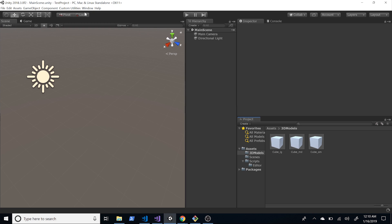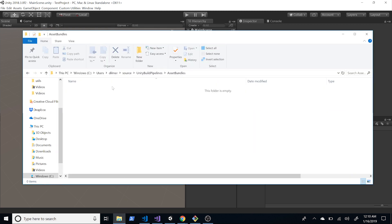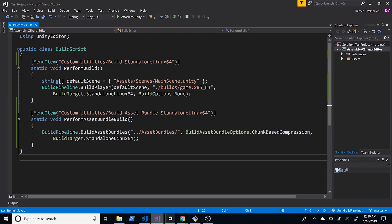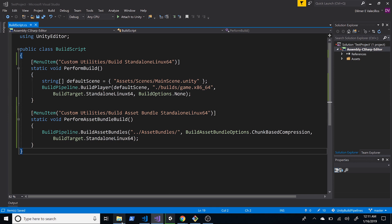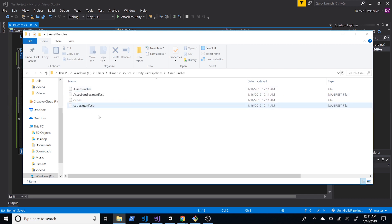Now if we go back into Unity we should see a new option under Custom Utilities. Just give it a second — we now have Build Standalone Linux 64 for the regular build, and also Build Asset Bundles. If we click on Build Asset Bundles and give it a second, we should see a pop-up showing it's building. Going back into the AssetBundles folder, we can see that the 'cubes' bundle has been created successfully.